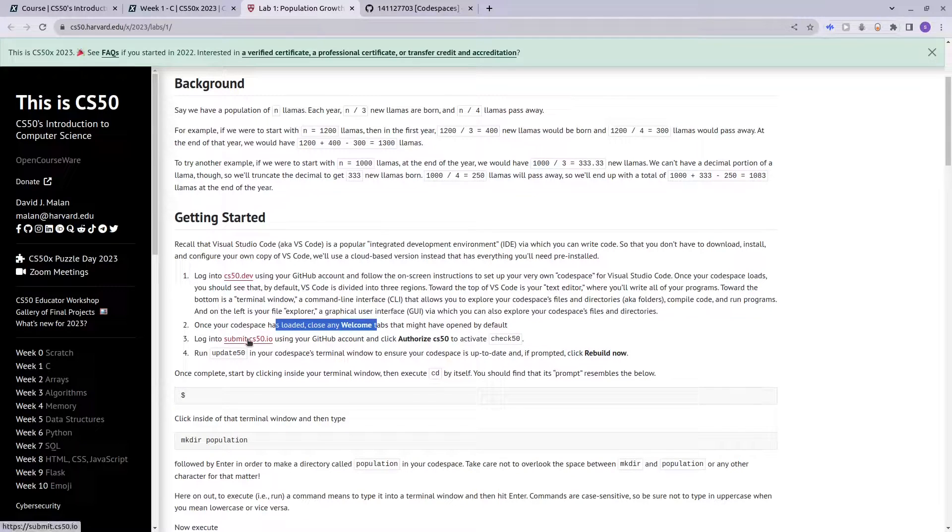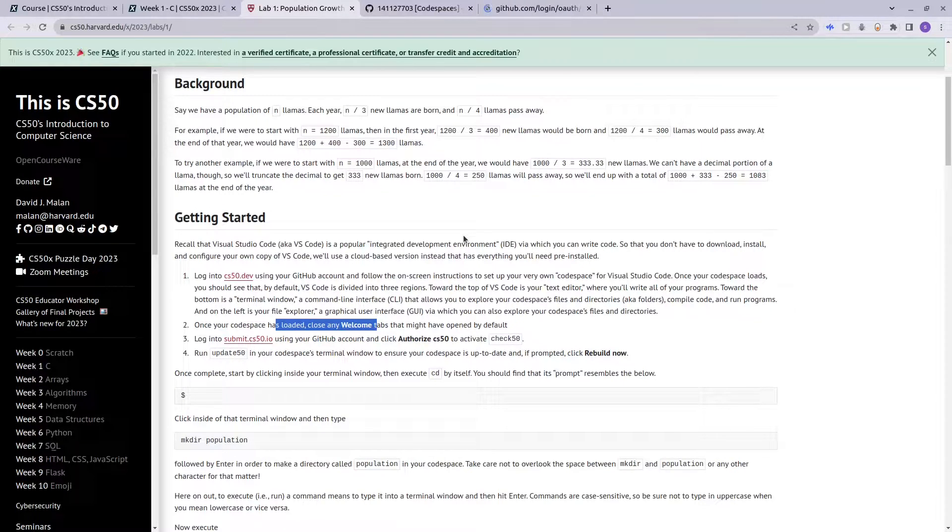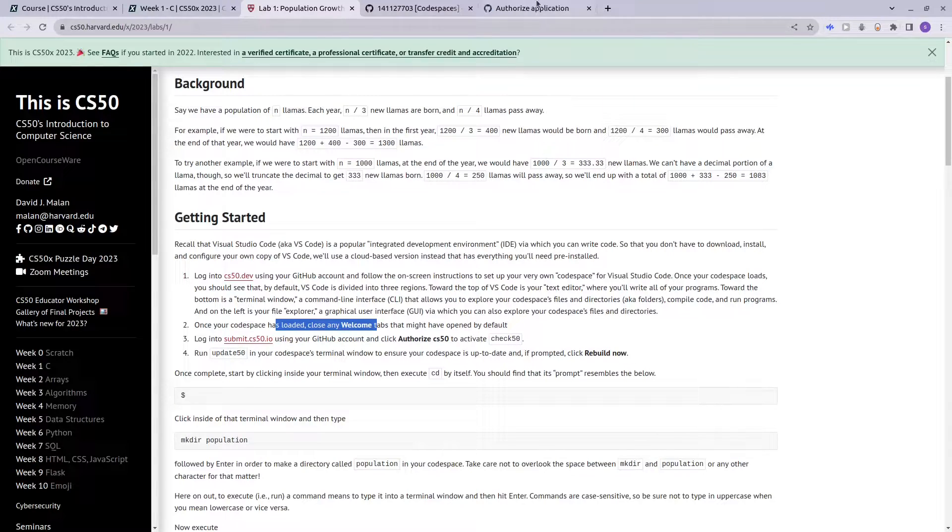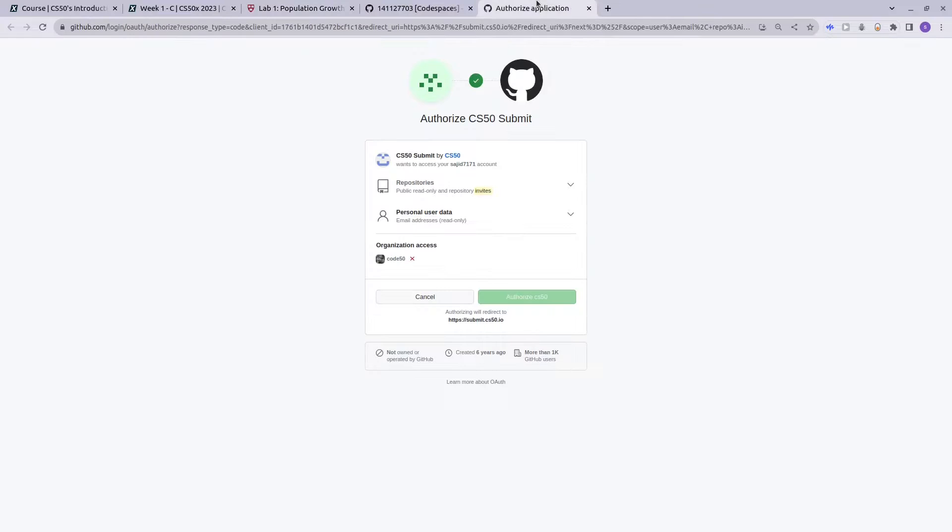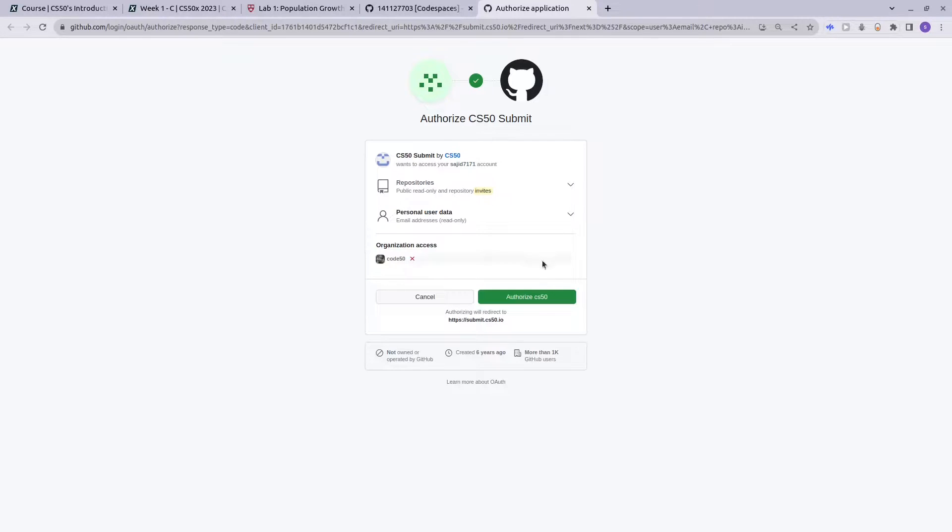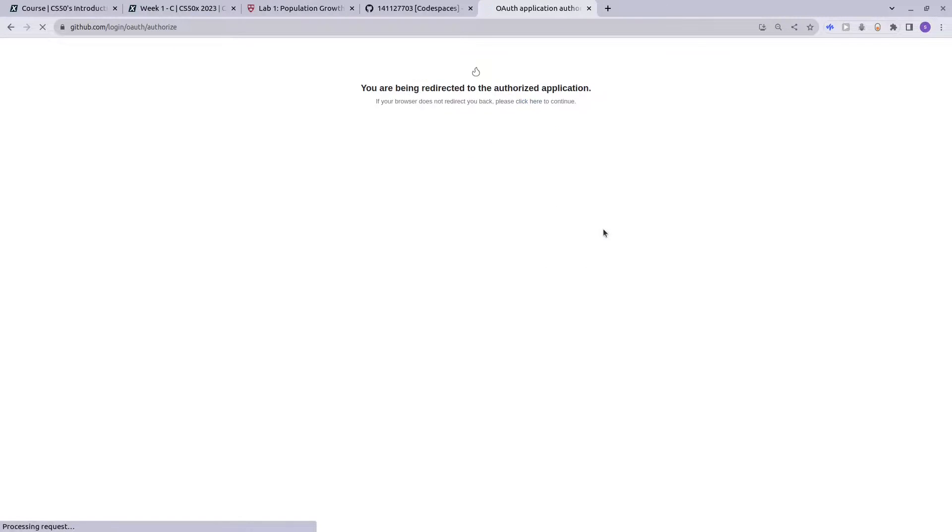You have to log in to submit.cs50.io to authorize and activate check50. Authorize CS50 again.